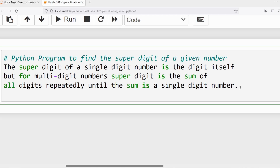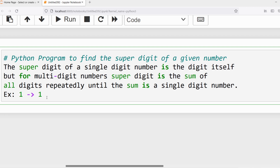Now let me discuss with an example. Suppose if I say 1 — what is the super digit? It is 1 itself, because the super digit of a single digit number is the digit itself. The given number is 1 which is a single digit number, so the super digit will be 1.